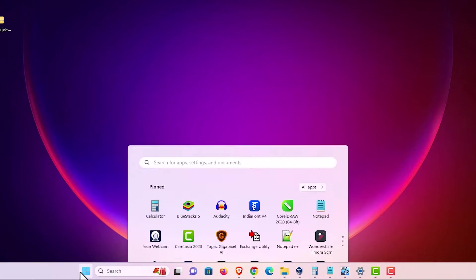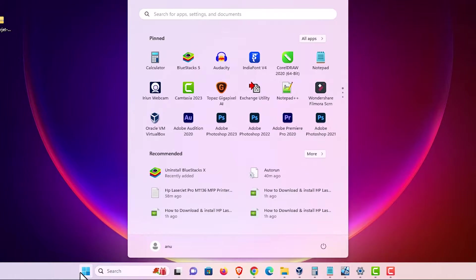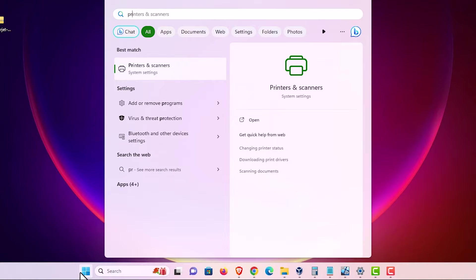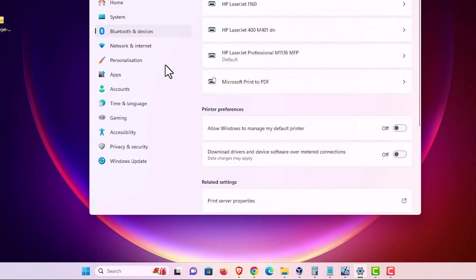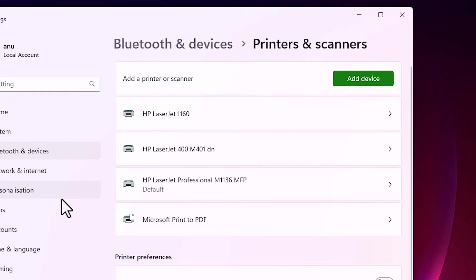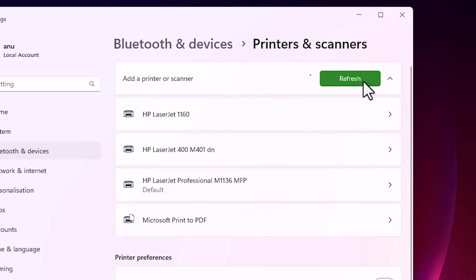Go to the start and type printers and scanners. Click on the printers and scanners. In printers and scanners we find add device. Click on add device.